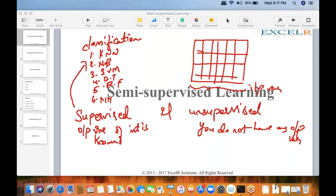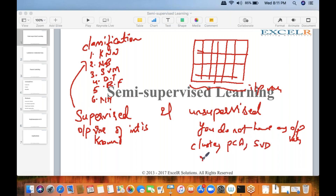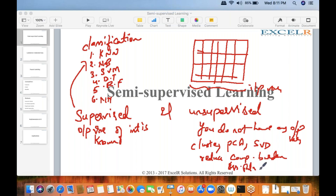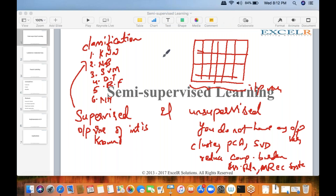The objective of unsupervised learning varies: if you employ clustering, or PCA, or SVD, you reduce computation burden. You also have association rules, market basket analysis, and recommendation systems. This is the difference between supervised and unsupervised machine learning.